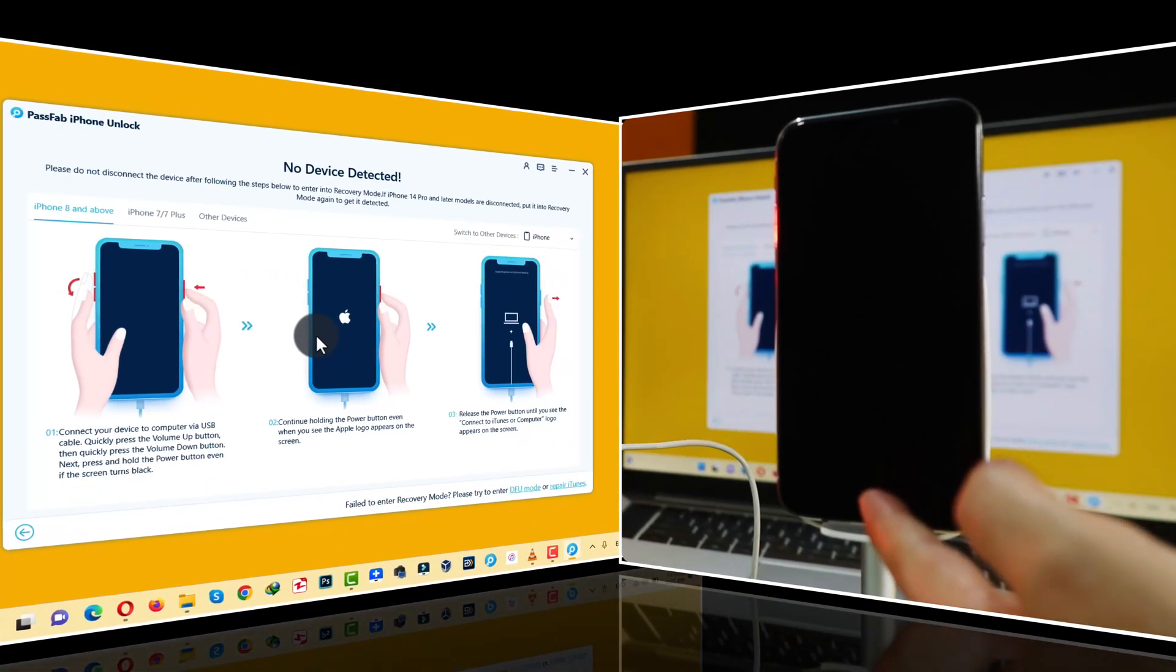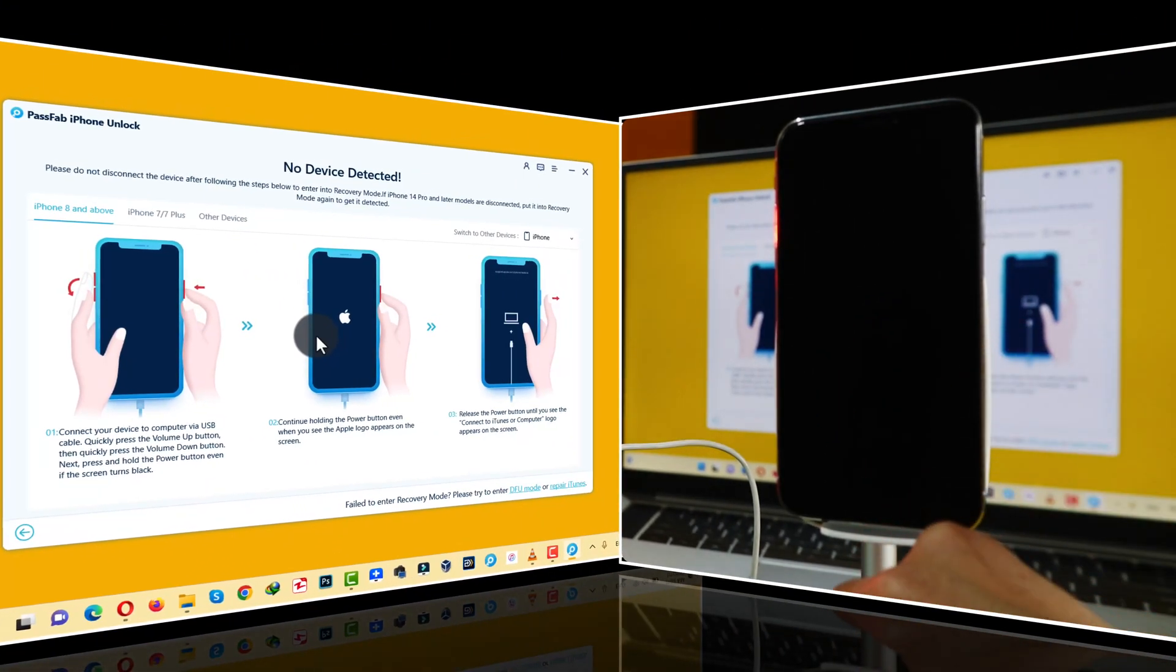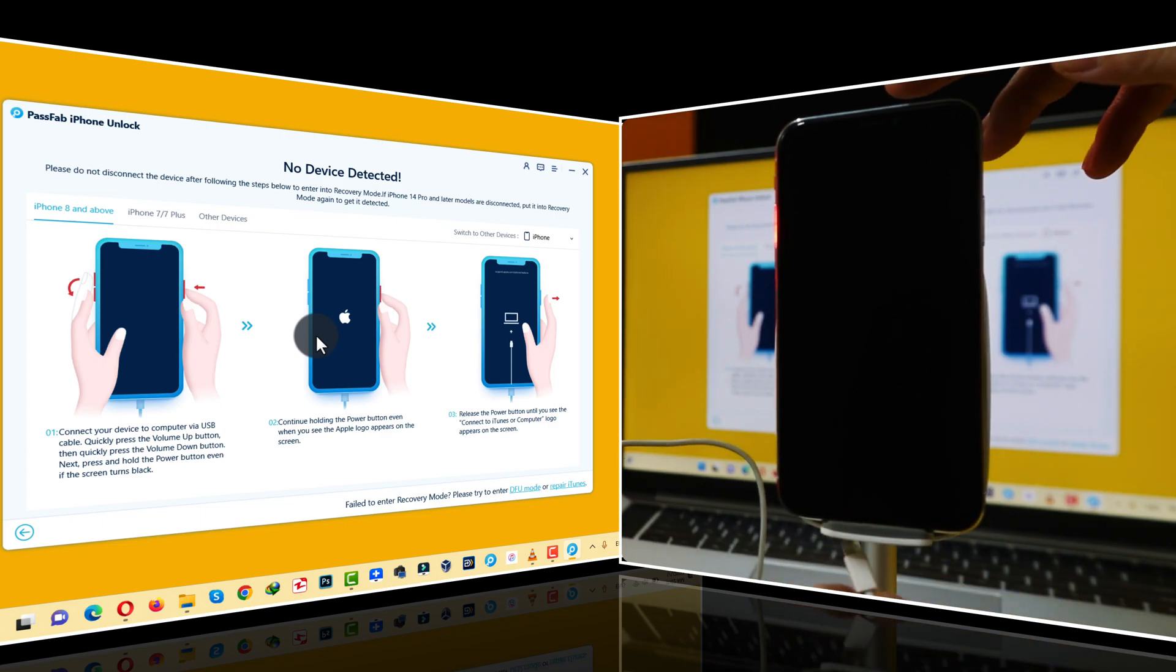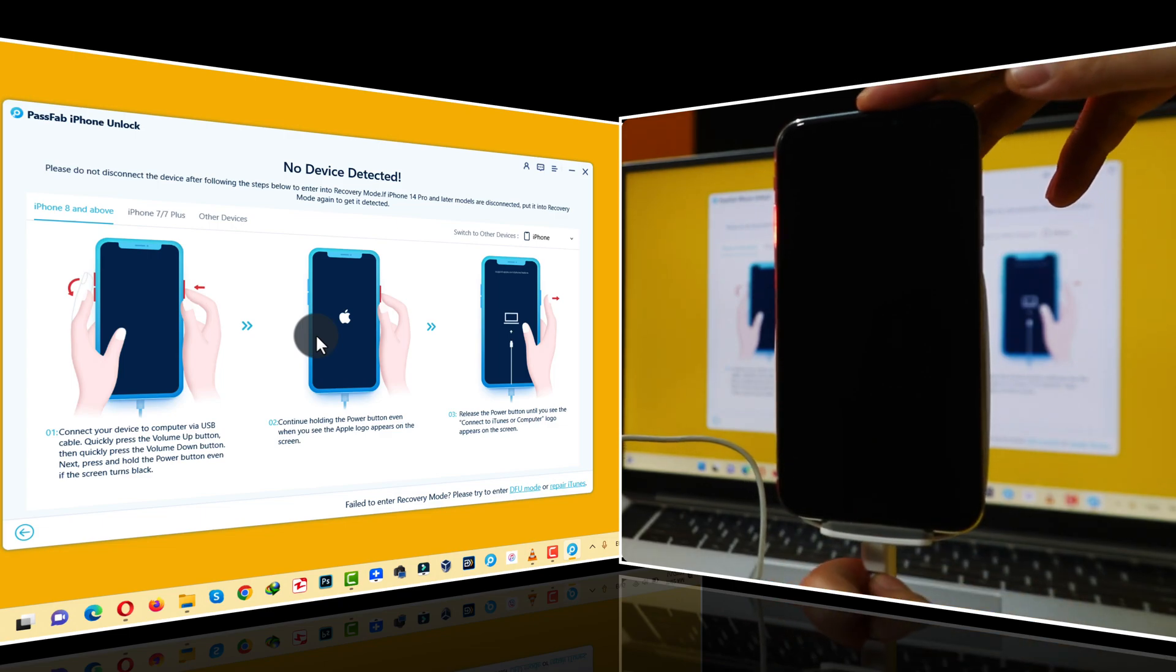In order to get your iPhone into recovery mode, first of all, connect it to your computer with the USB cable.